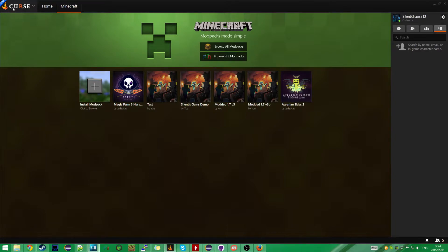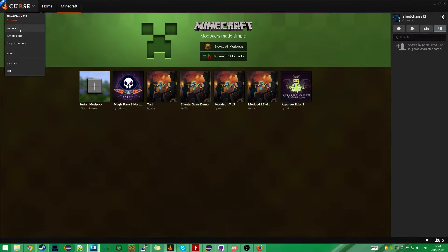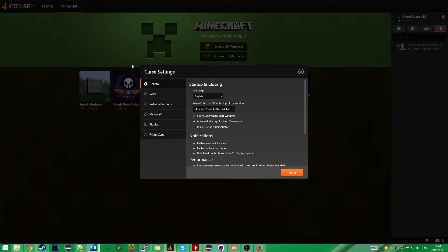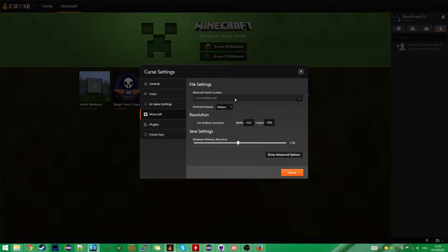So the first thing I would do is click up here and go to Settings. Here you can customize some stuff. Most notably, go to Minecraft and you can set the directory to install everything to. I set a custom directory on the root of my C drive just to make everything easy to access.